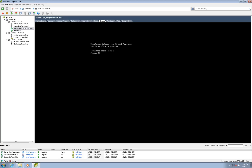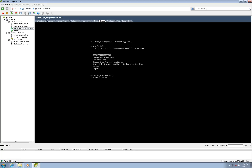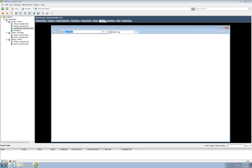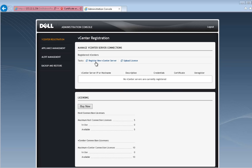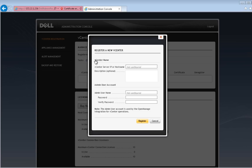The URL for the administration portal can be found above the console menu. Enter the URL in a web browser and log in using the password that was set for the admin account. Click on Register New vCenter Server.